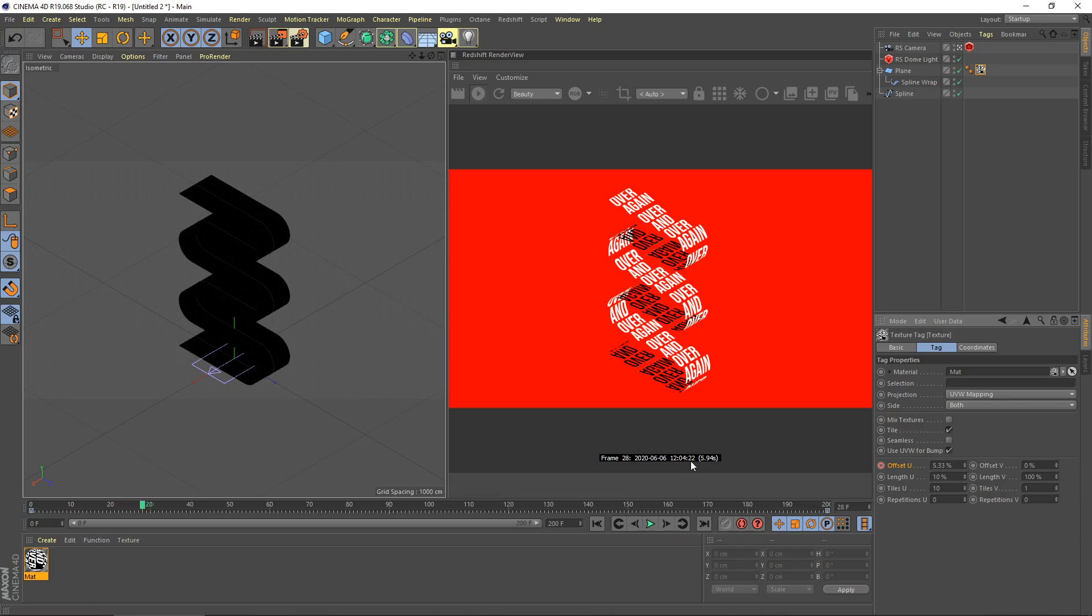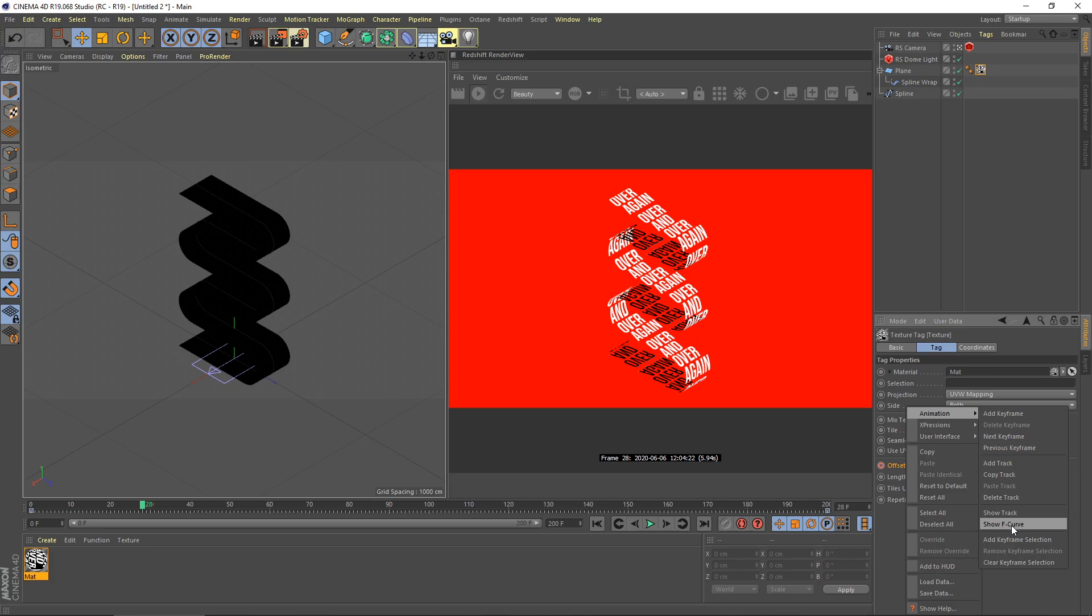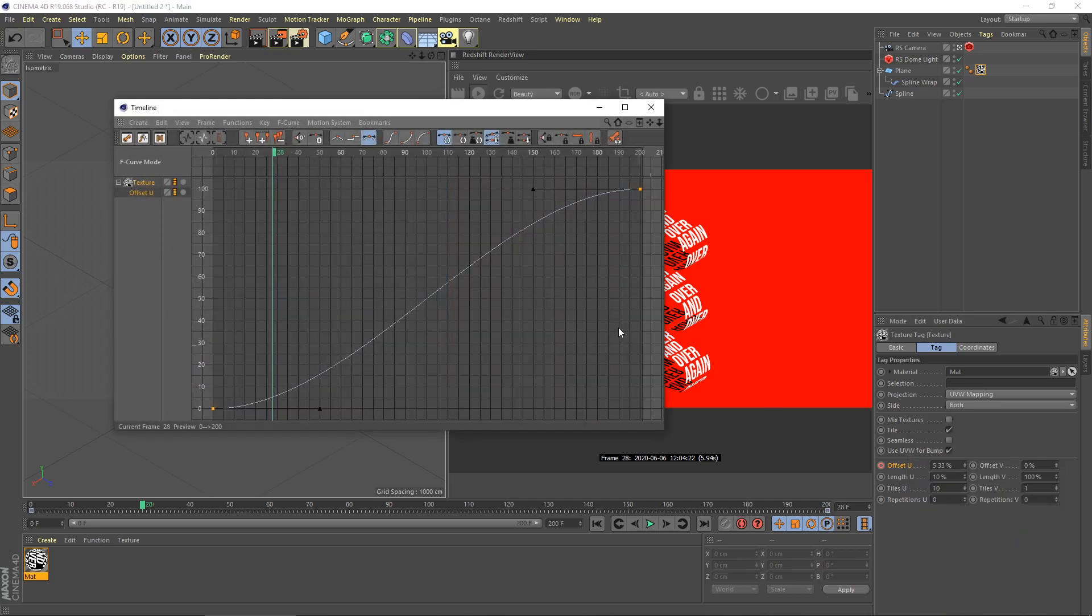Right now you will notice that our animation gets acceleration and deceleration. I don't want that. I want the animation to be linear. To adjust it, you need to go to offset U, right click, go to animation, and then show F curve. So here you can see our animation graph. We need to change to linear animation. Click here.